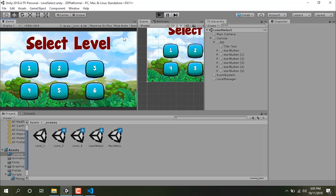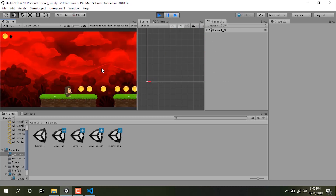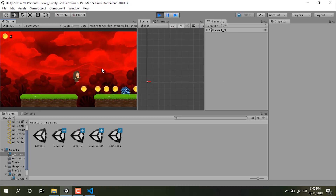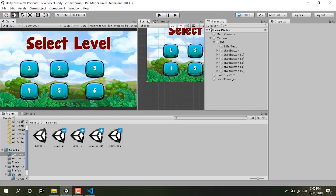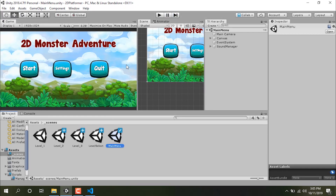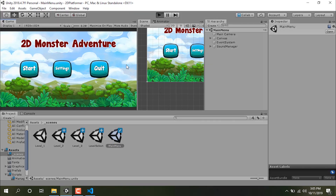Let's click on level two — level two is loaded. Let's play again and click on level three. As you can see, level three is played. That's how you can load levels.